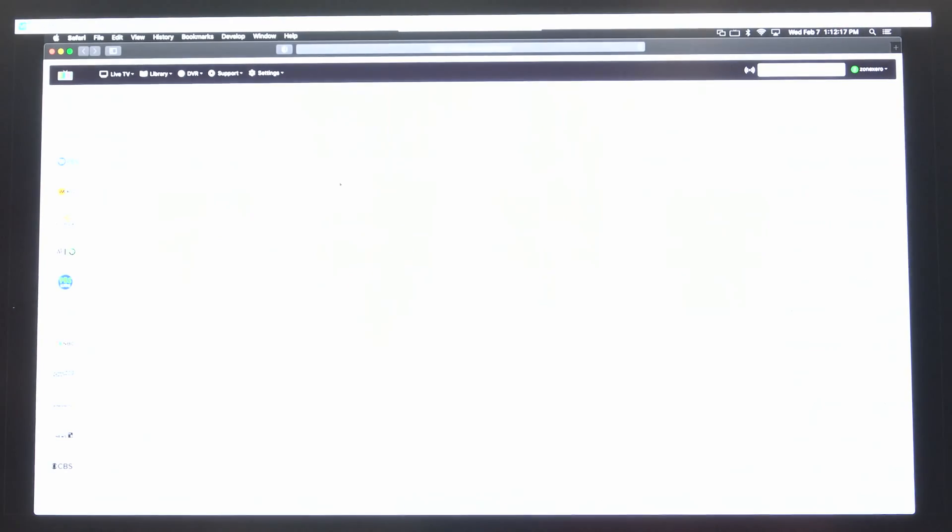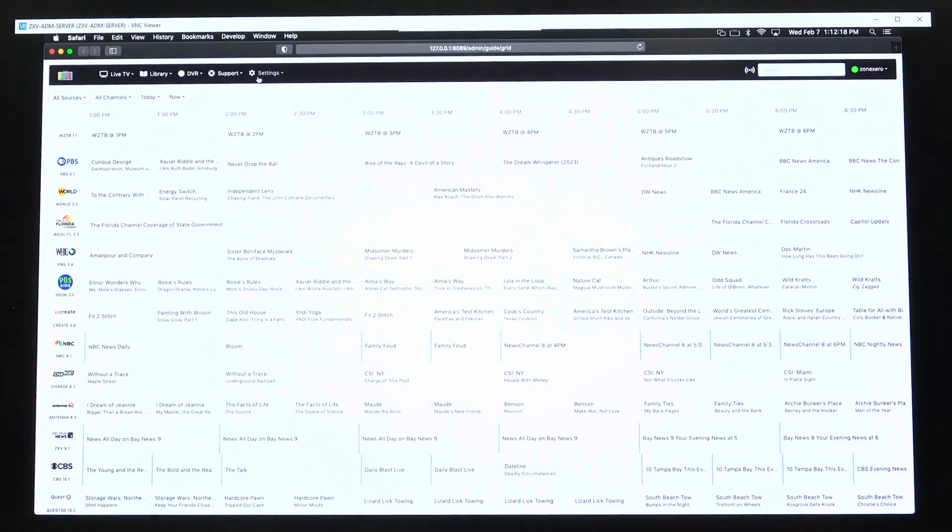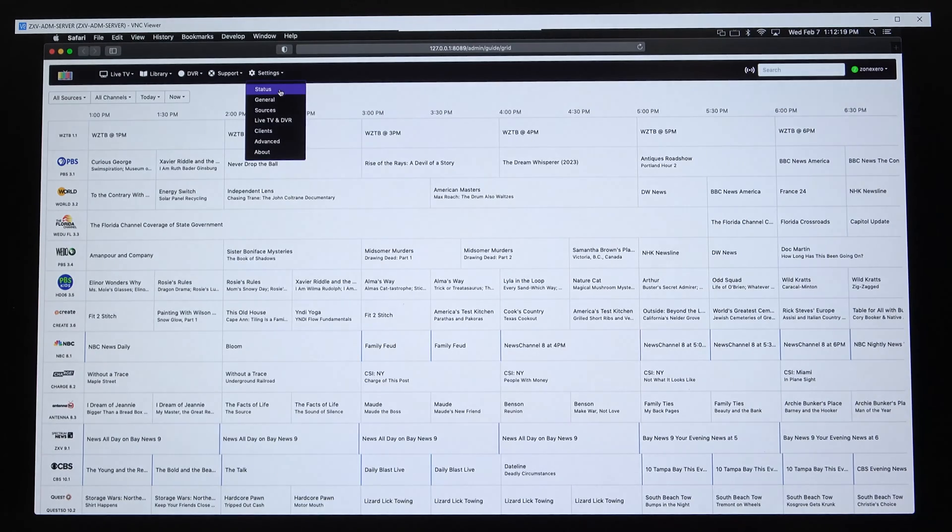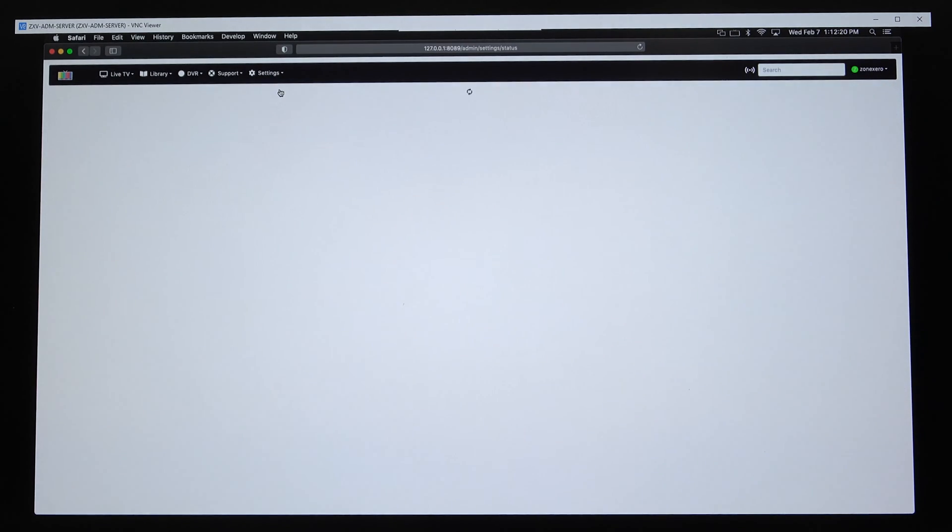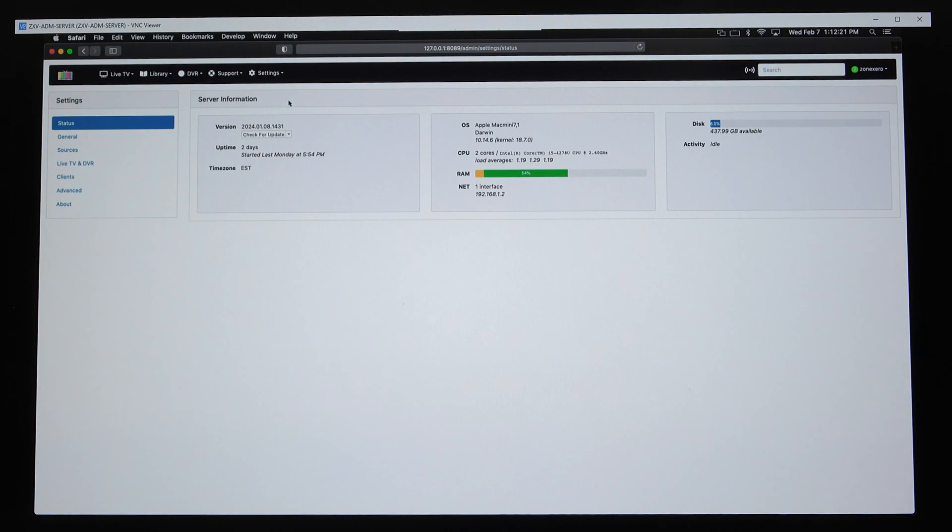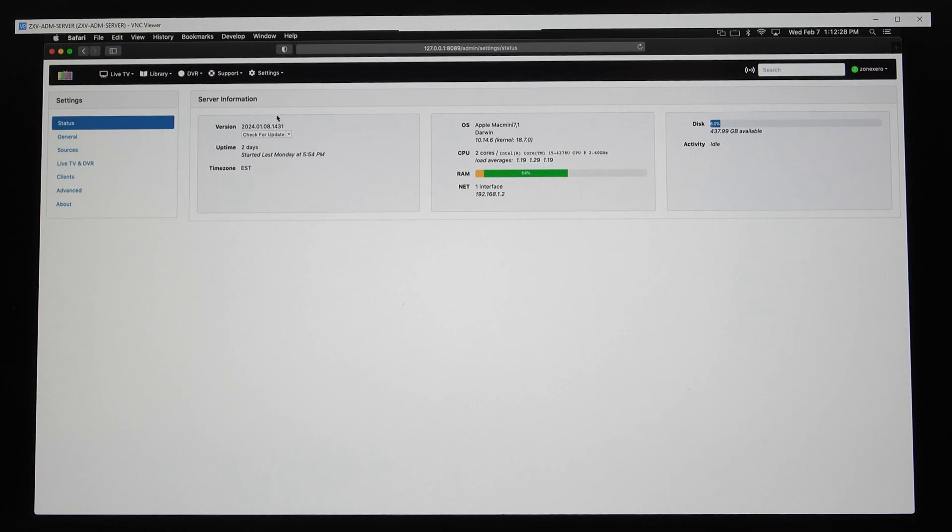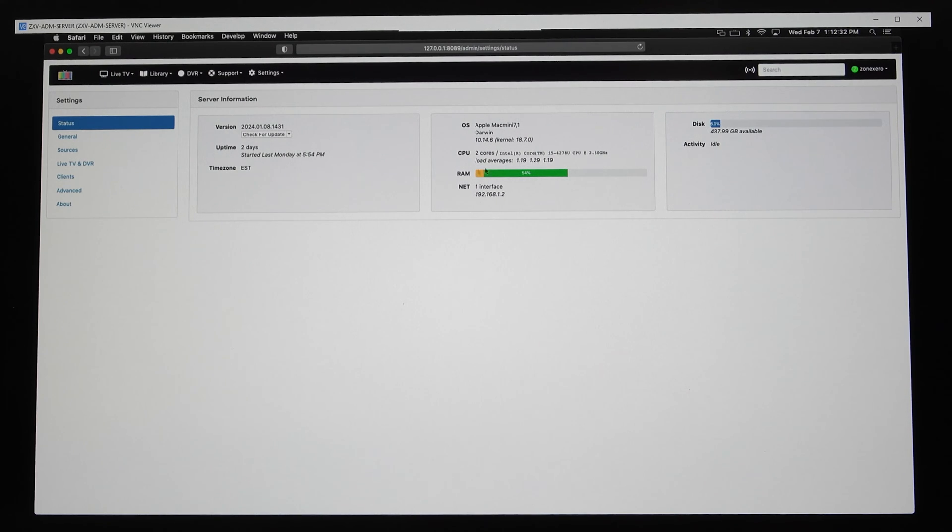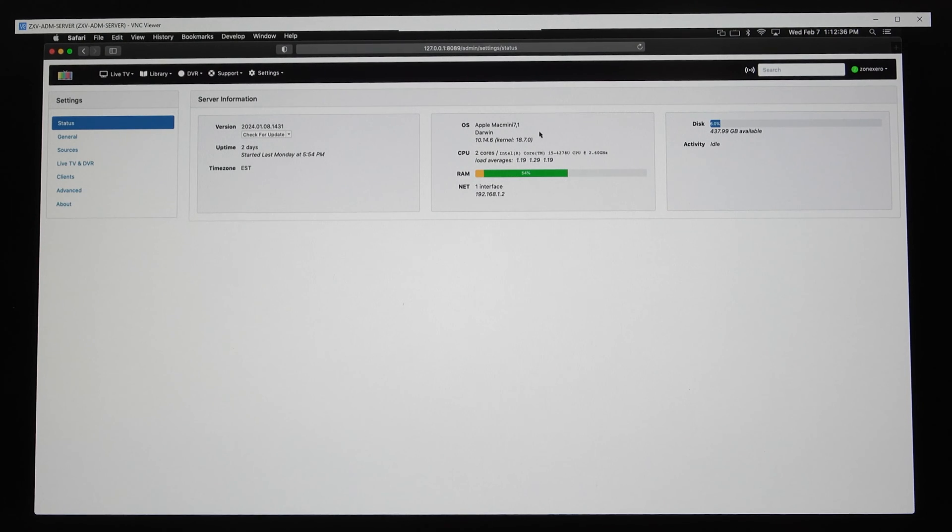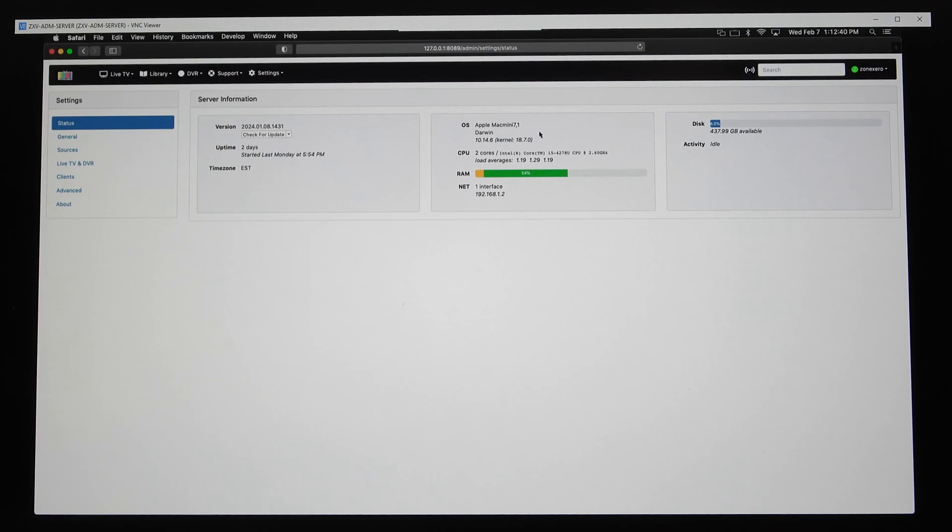This went right to the guide. Once you get it set up, you're going to be presented with a bunch of settings and configuring stuff. This is just going to tell you if there's an update pending or check for an update, how long it's been up for, which Mac you're using. It's an Apple Mac mini 7,1 running on, I believe, Mojave.